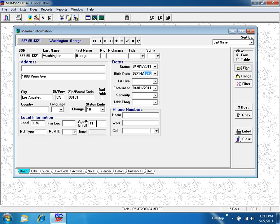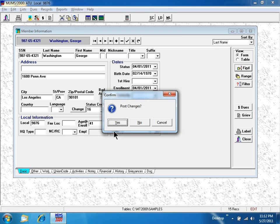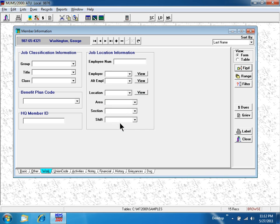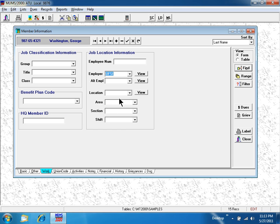Because I have more than one employer or property represented in my local, I'm now going to the work tab, post the changes so far, and I can put George Washington into one of my employers.